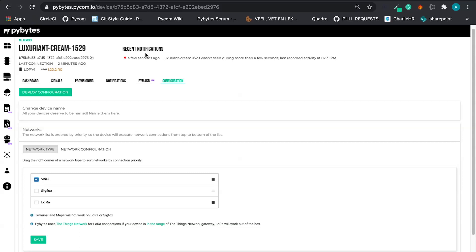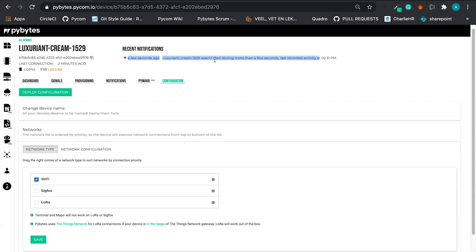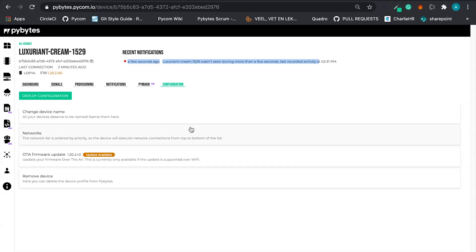Yay! We have a notification here. Do you remember our alert? So more than a minute without having any signal of the device. And here we have the notification.